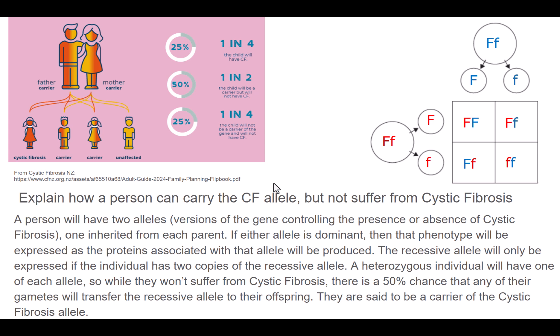We might use that to explain how a person can carry the cystic fibrosis allele but not suffer from it. Any person will have two alleles or versions of the gene controlling the presence or absence of cystic fibrosis — one inherited from each parent. If either allele is dominant, then that phenotype will be expressed, as the proteins associated with that allele will be produced — i.e. not having cystic fibrosis. The recessive allele will only be expressed if the individual has two copies — i.e. homozygous recessive. A heterozygous individual won't suffer from cystic fibrosis, but there's a 50% chance that any of their gametes will transfer the recessive allele to their offspring — we say that person is a carrier.